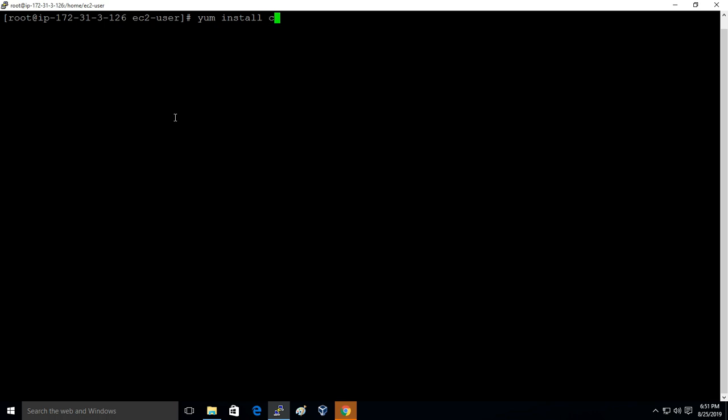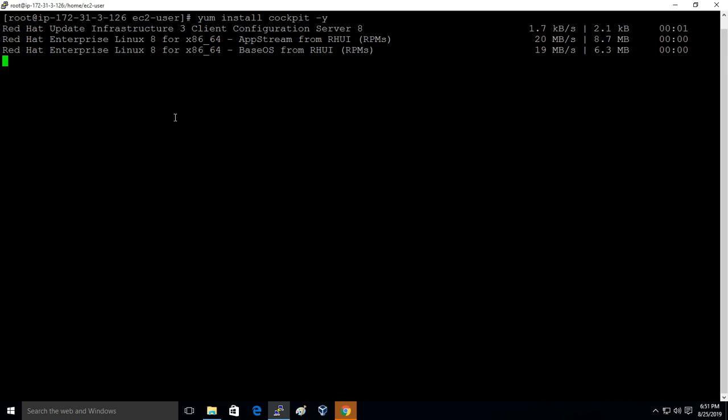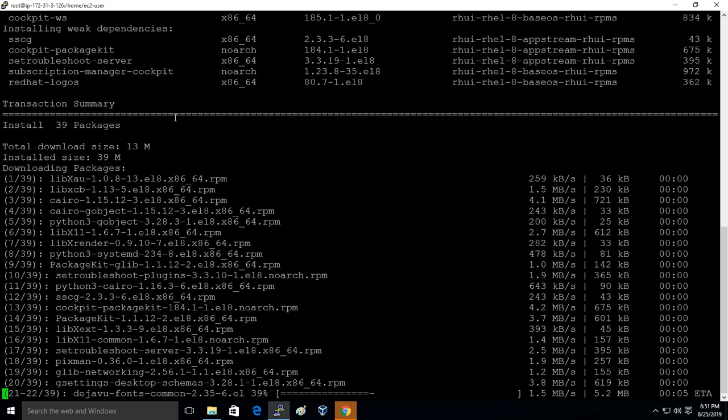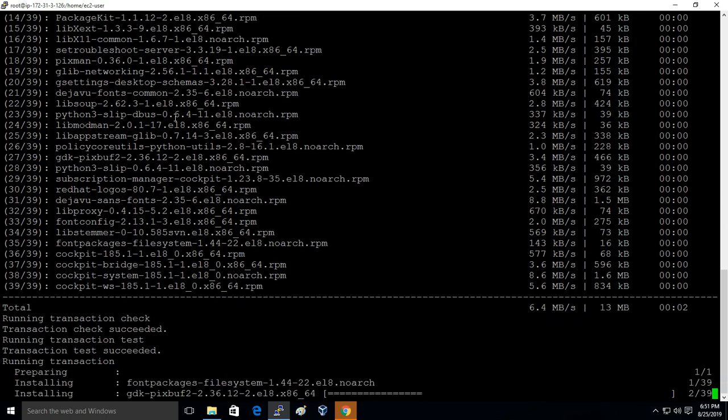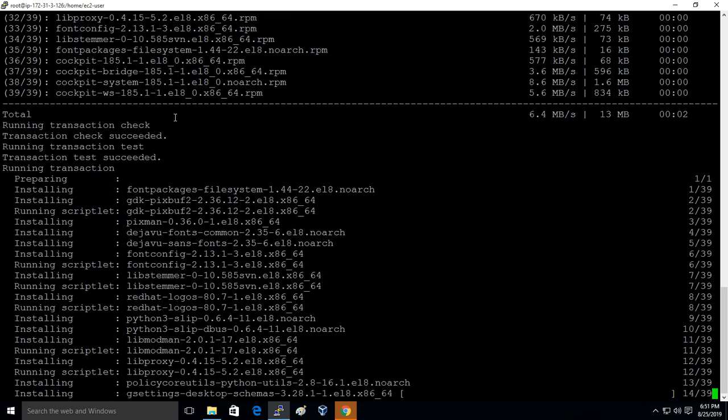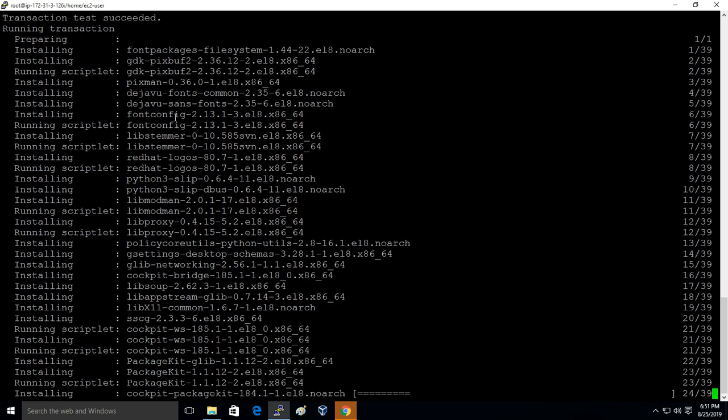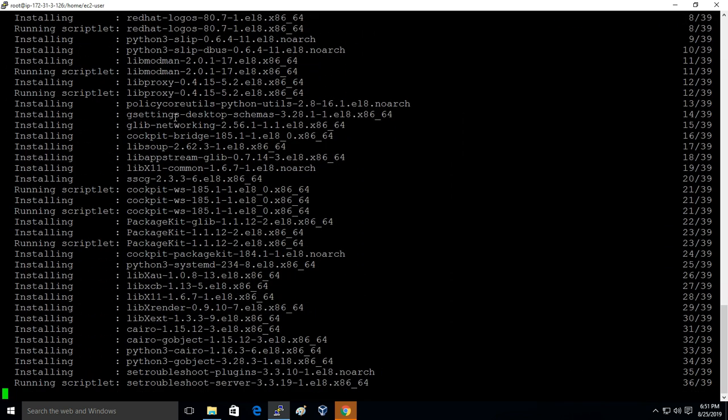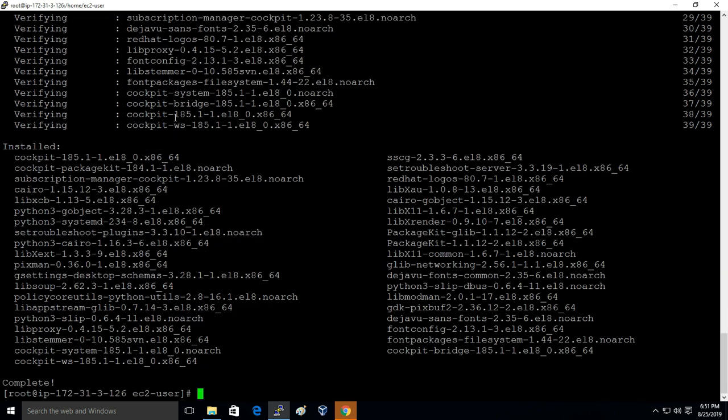By default in Red Hat 8, in the repository of Red Hat 8, Cockpit is already present, so no additional repository we have to install. In RHEL 7 we used to install EPEL release to install Cockpit, but in Red Hat 8, Cockpit is in the base repository.